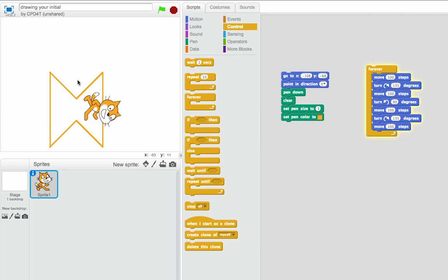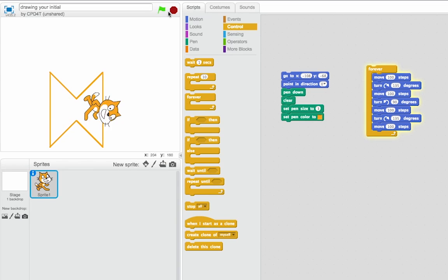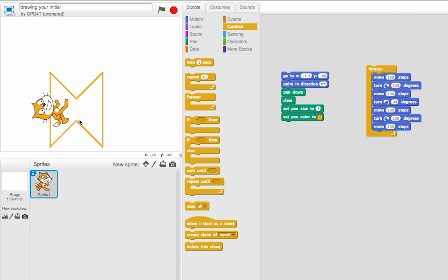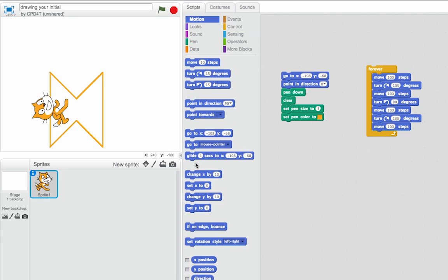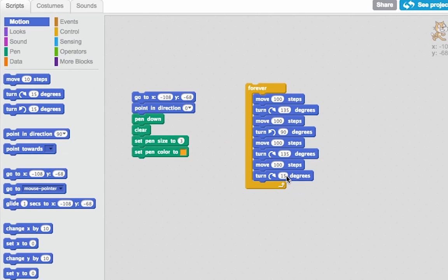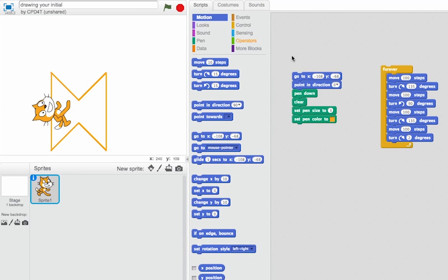And you can see he's drawing over himself, because my initial is symmetrical, and I end up in the starting position for the next one, and then exactly over the top. So if I want to make this a bit more interesting, back in motion, I could maybe turn a little bit extra. Let's see what happens now.